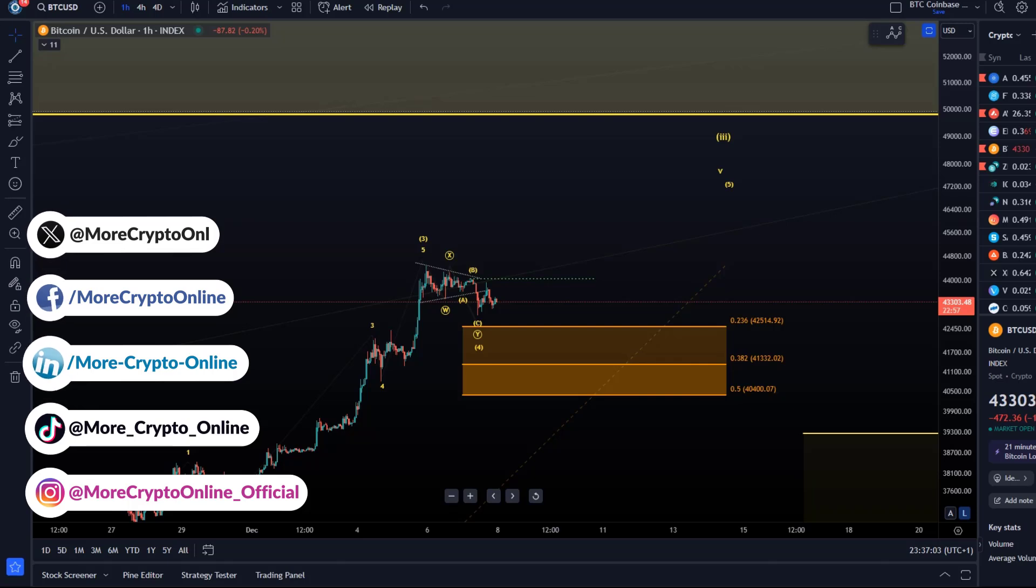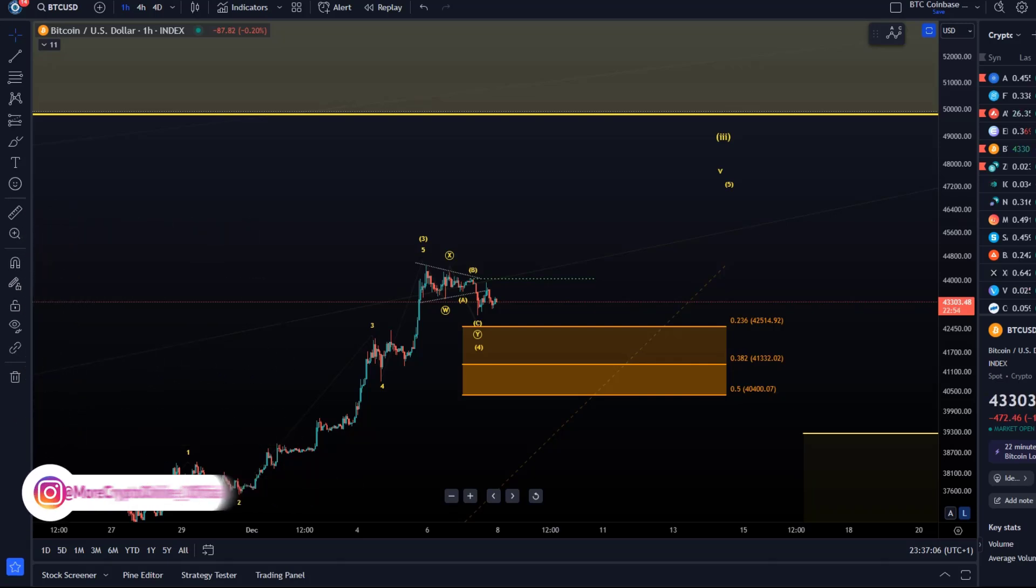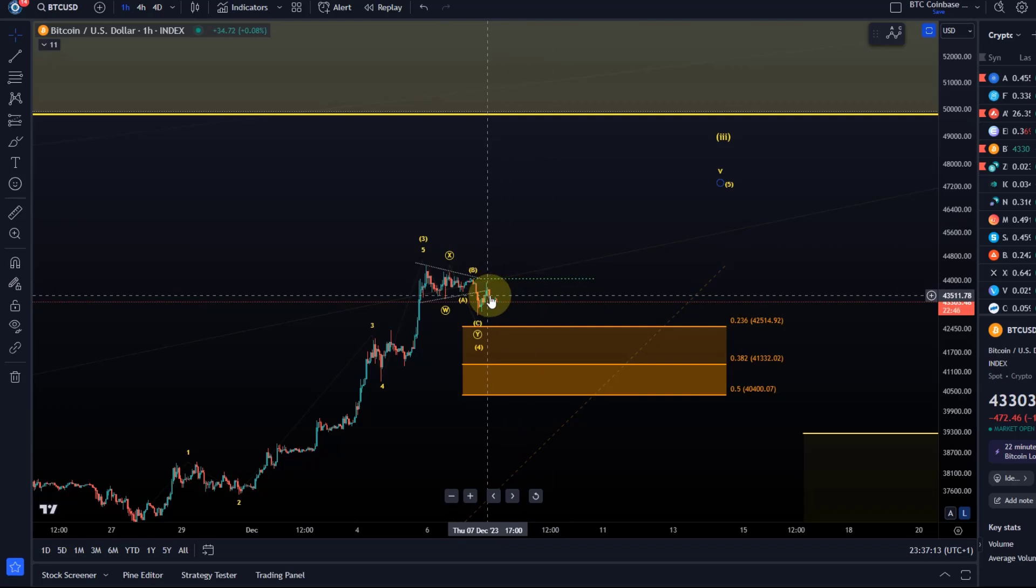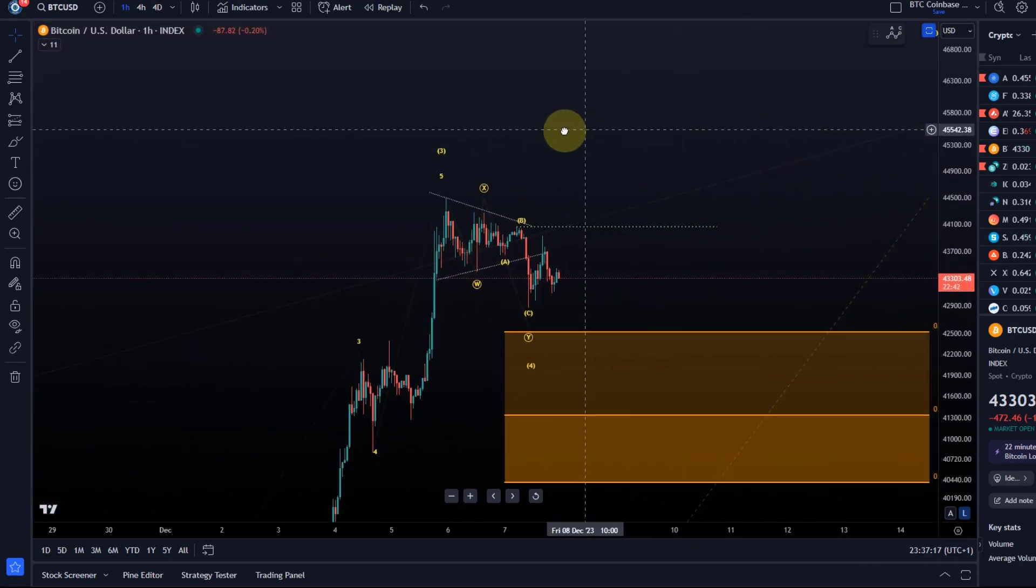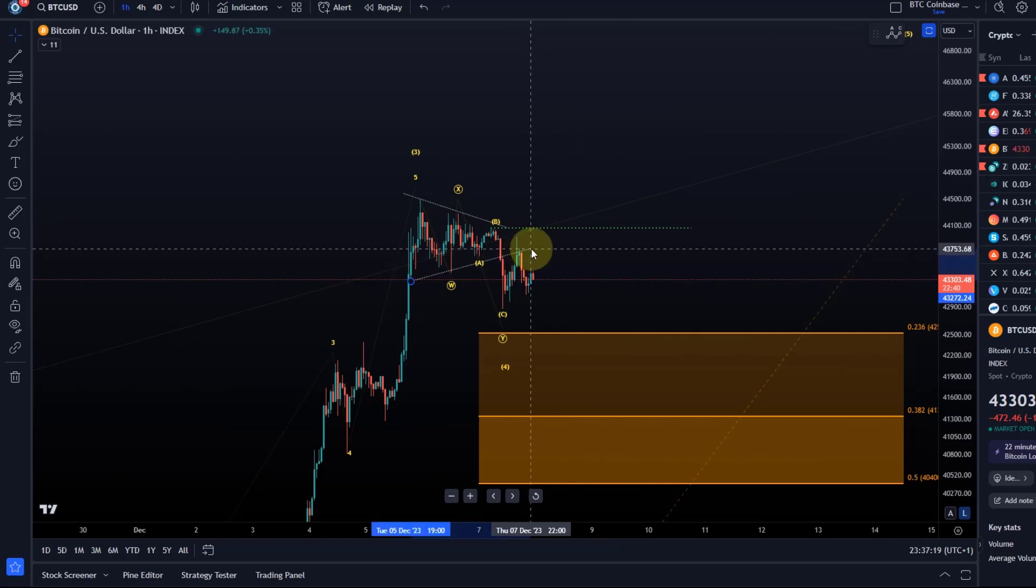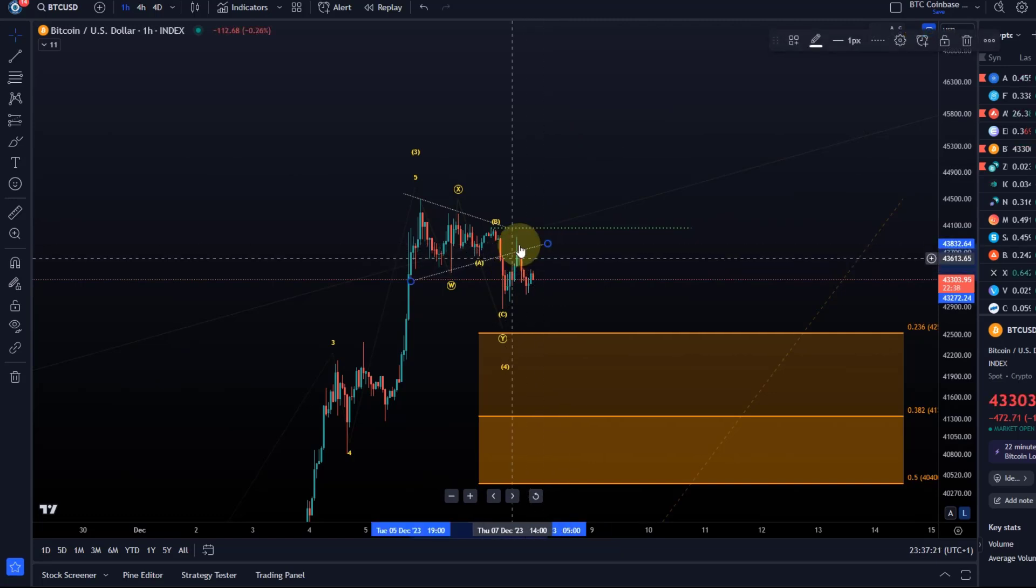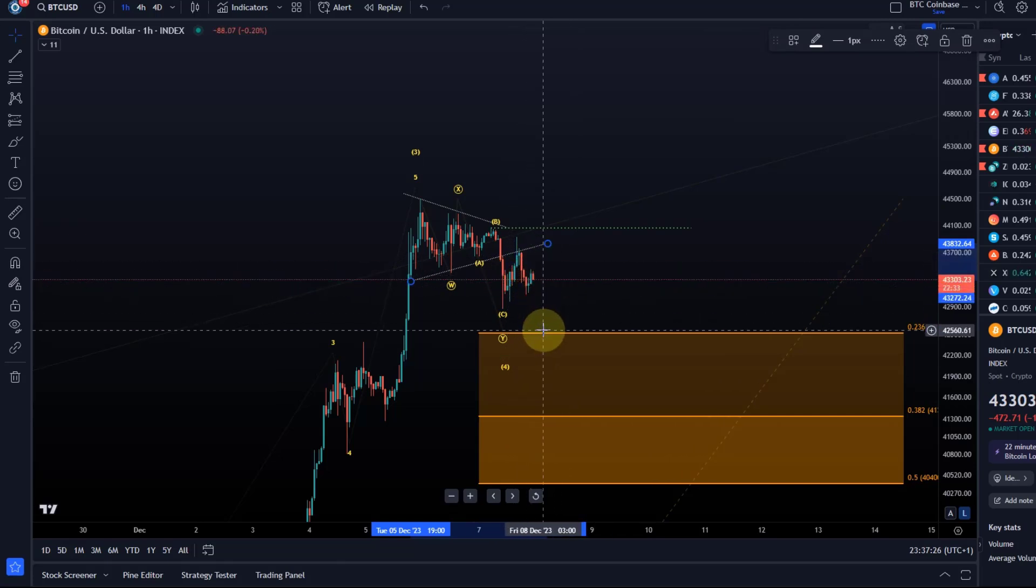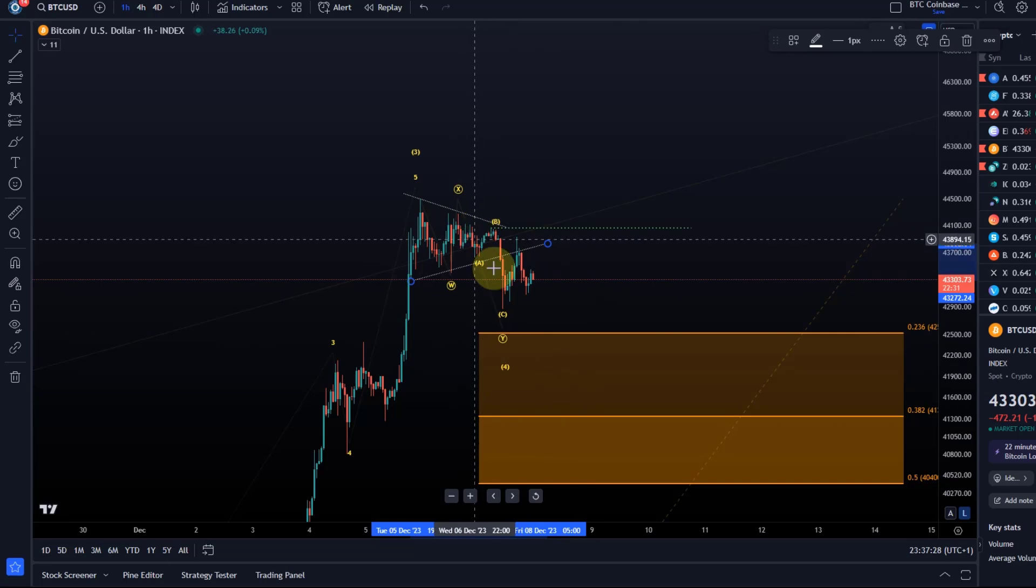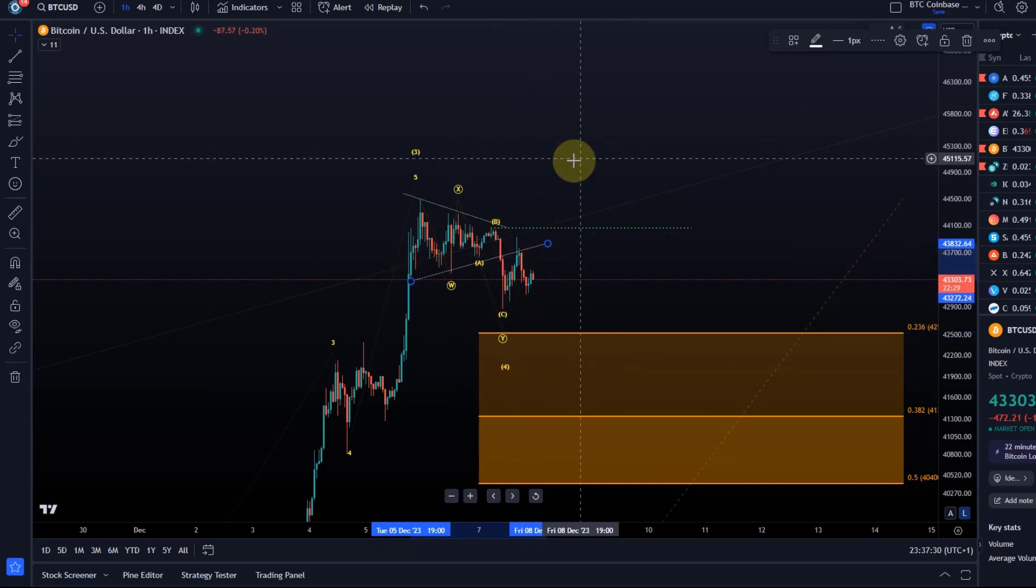It is certainly not a very deep pullback. At the same time, there is currently no indication that this correction is complete. We had this potential triangle, it broke to the downside, retested the trend line from below, but it's basically just moving sideways. So it hasn't even made a new low afterwards. So we're hanging a little bit in there.